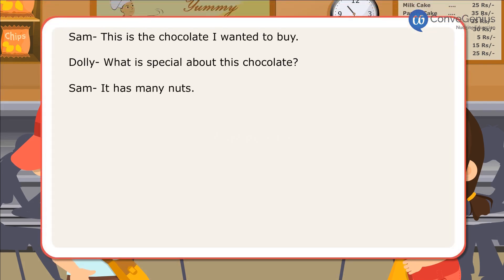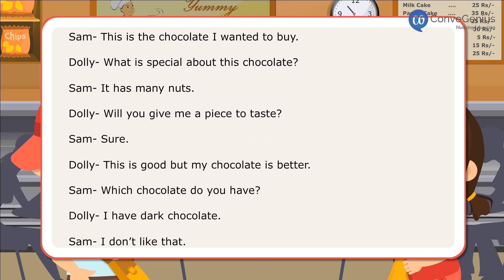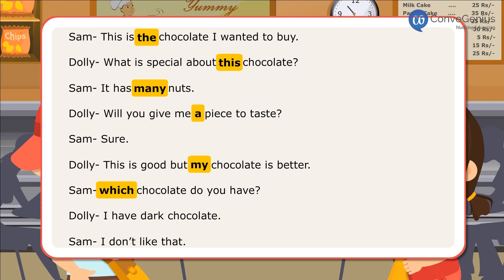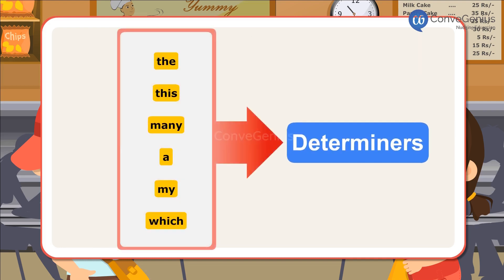In the dialogues, Sam and Dolly have used words that give specific meaning to the nouns that follow and also give more details about them. The words the, this, many, a, my, which — are examples of determiners.